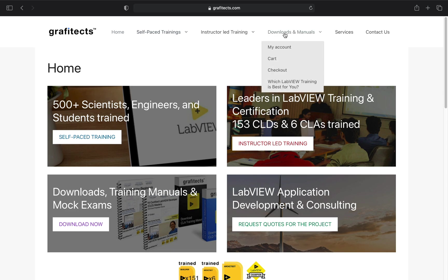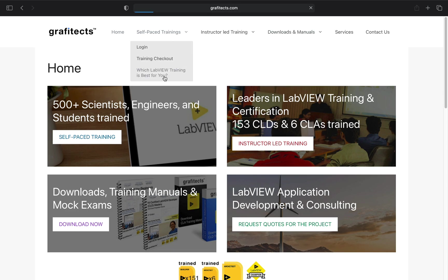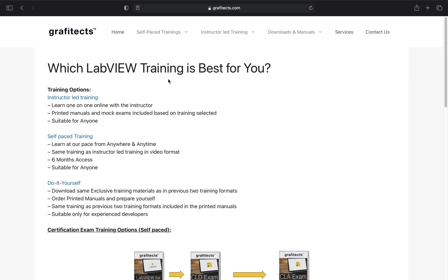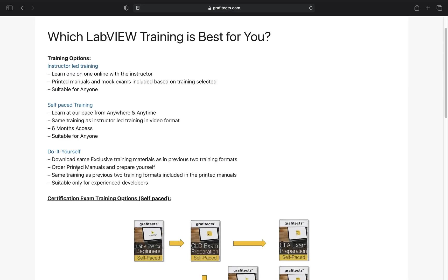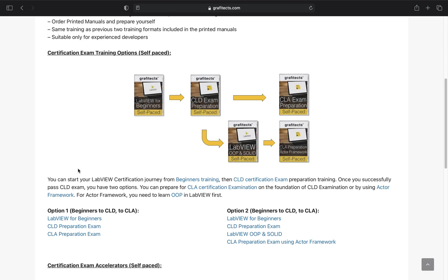If you are following the certification examination track, there are two options for you. You can begin with LabVIEW for beginners. Once you have completed that, you can take up the CLD preparation training. And once you have successfully passed the CLD examination, then you can prepare for the CLA examination.